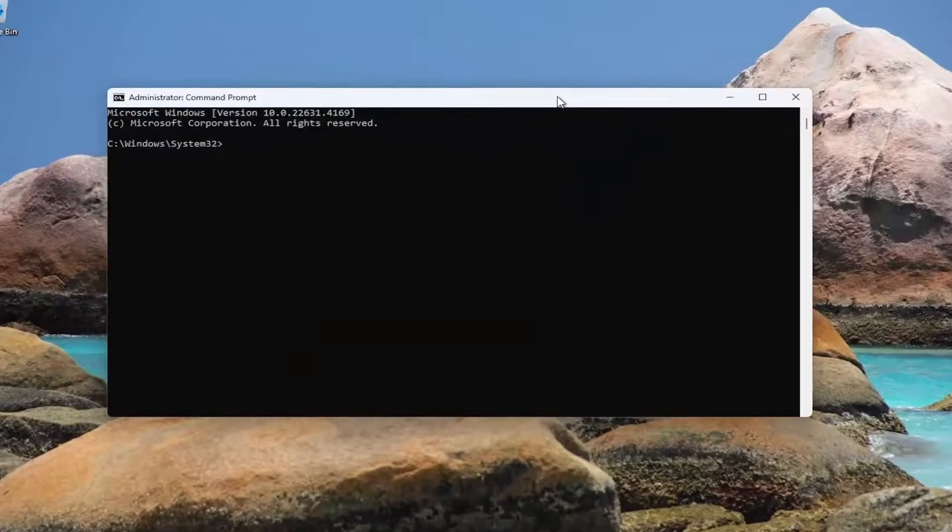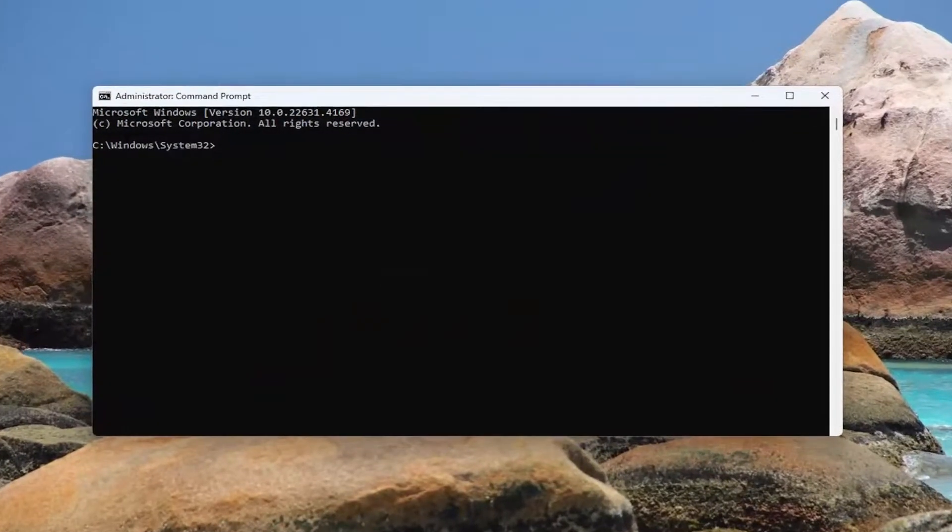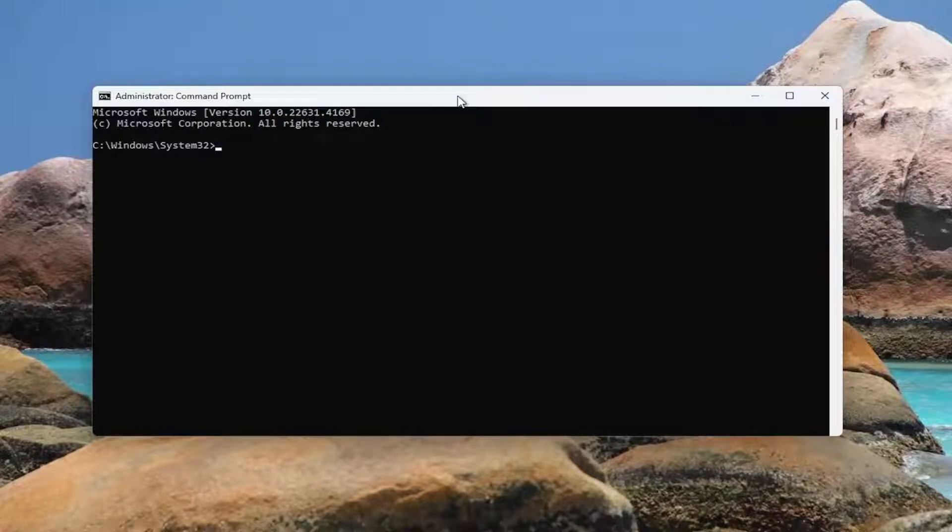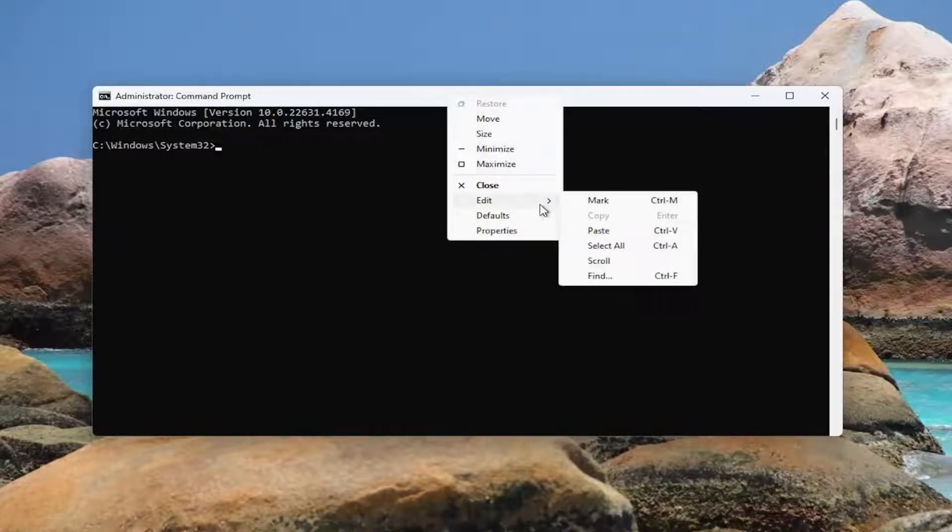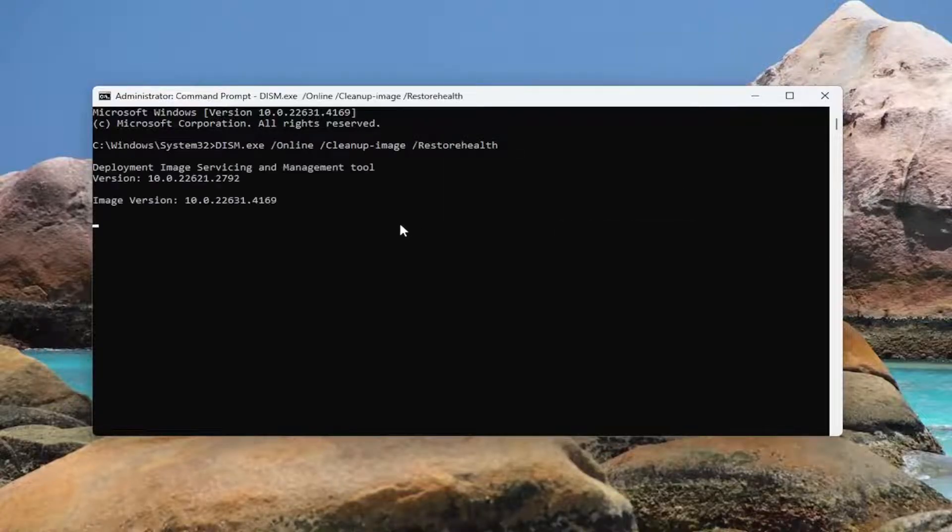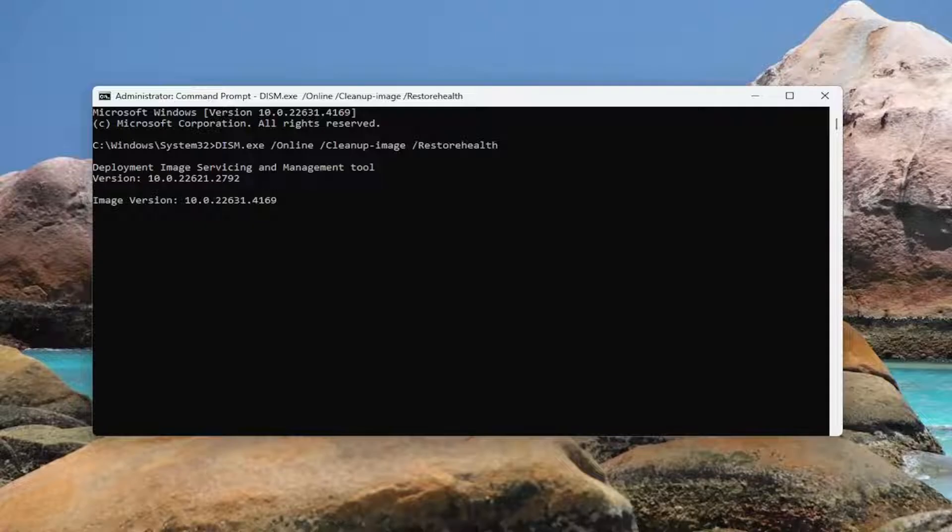And now I'm going to have a couple commands in the description of my video. First one is a DISM scan. So I want you guys to go ahead and copy that and then go up the top bar of the command prompt window here, right click on it, select edit and paste that in. Hit enter to begin that scan. This may take a couple minutes to run at least, so please be patient.